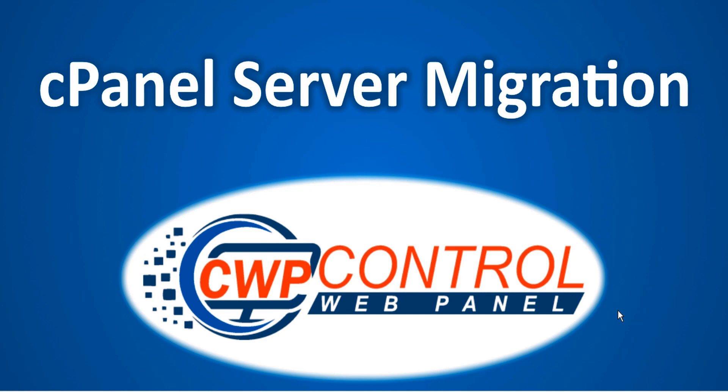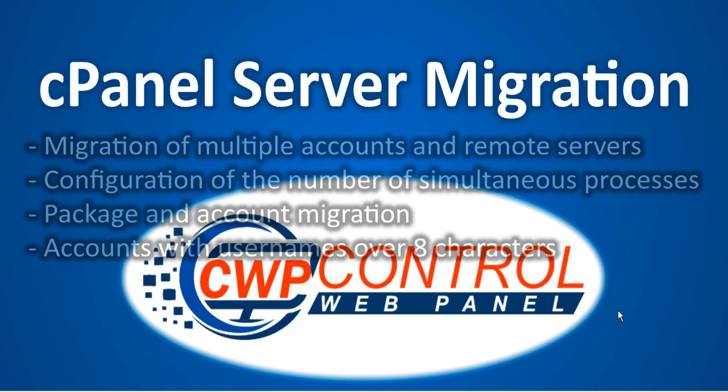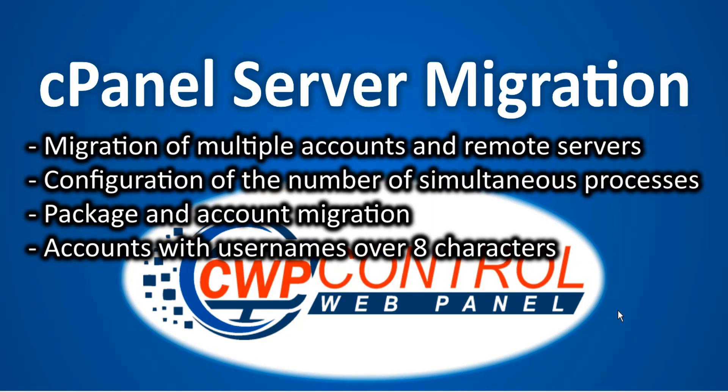The module quickly enables migration of multiple accounts and multiple remote servers, configuration of the number of simultaneous processes, package and account migration, and includes accounts with usernames over 8 characters.